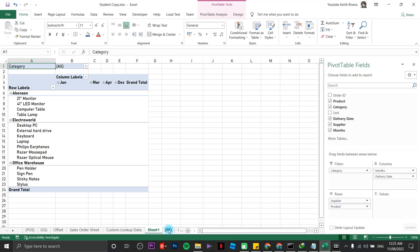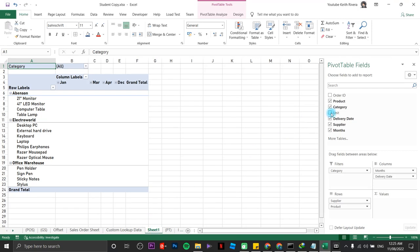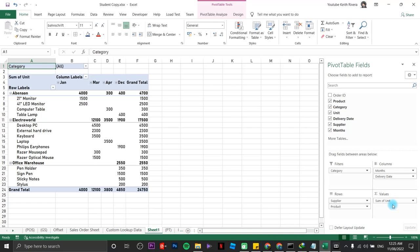Going back to pivot table. Click on units to the values field. We have unit here. Units is there. But in here, we just type unit. There you go.